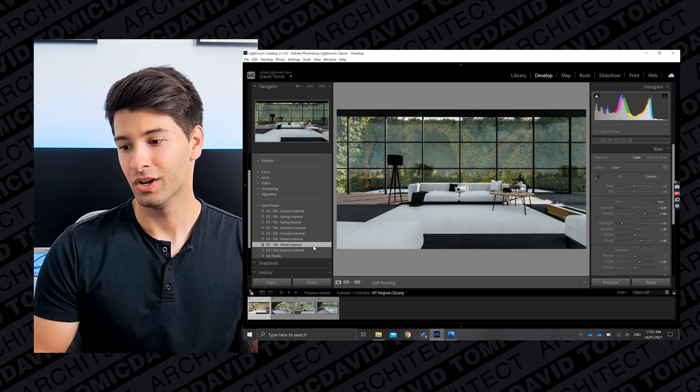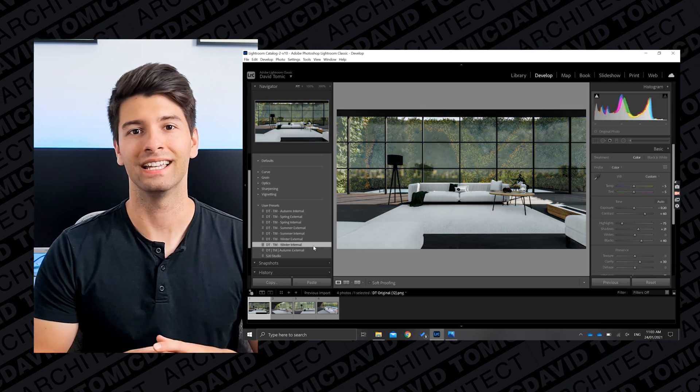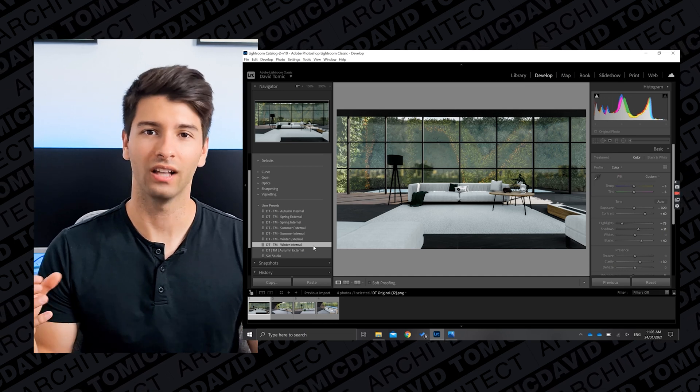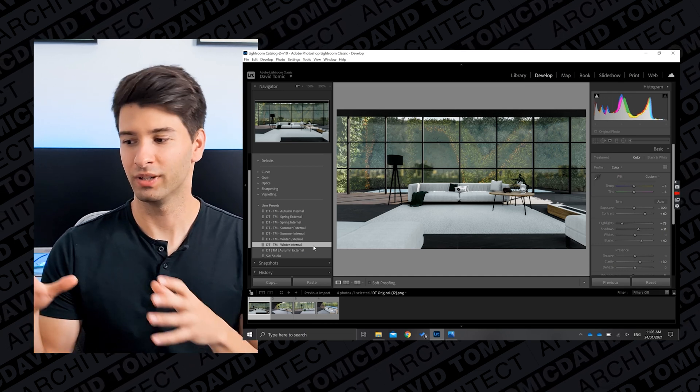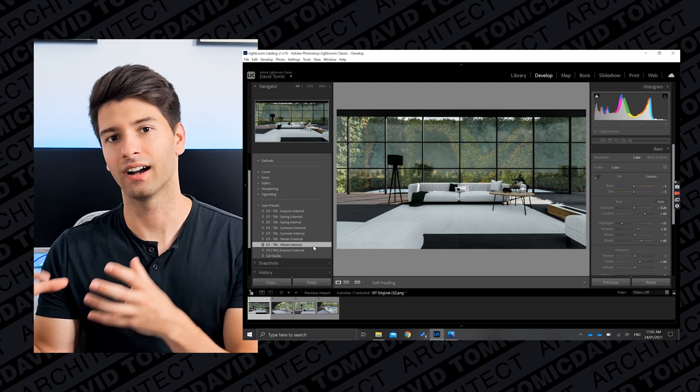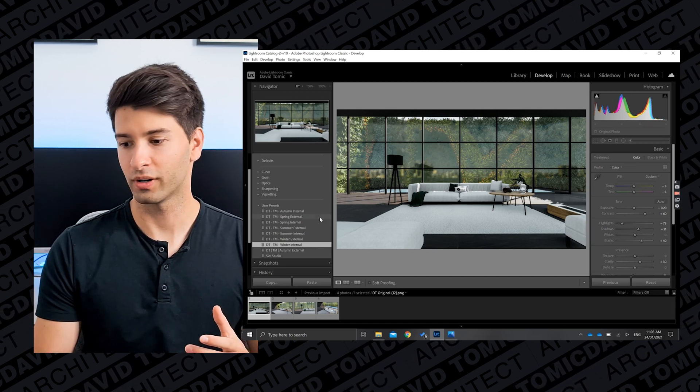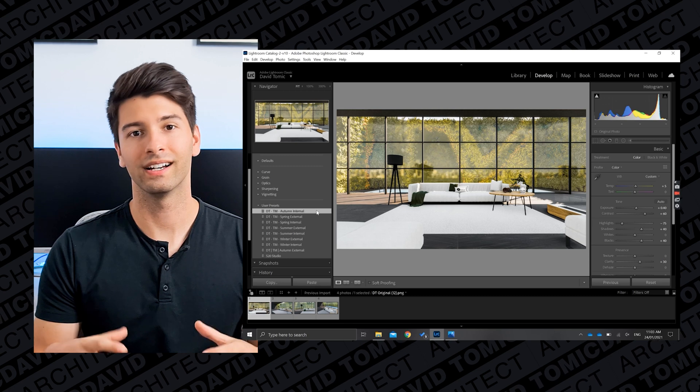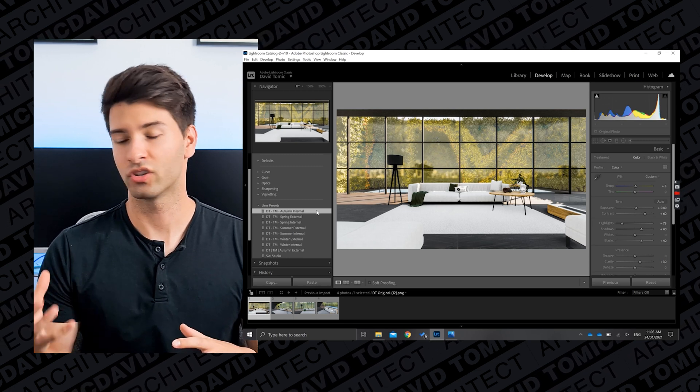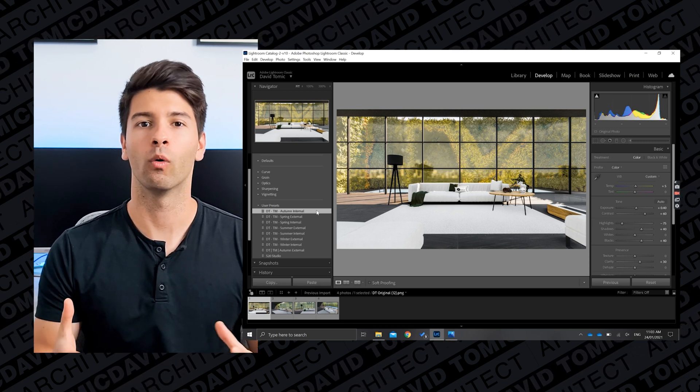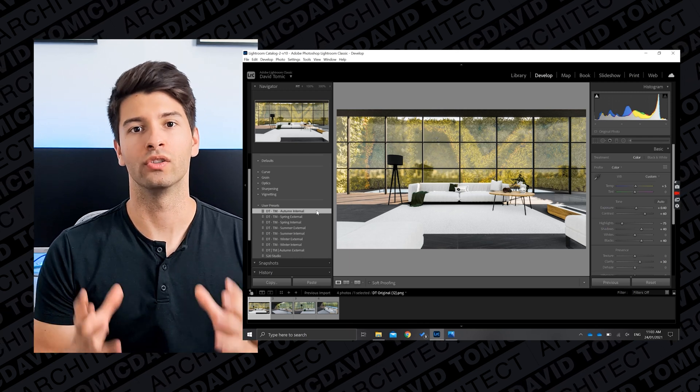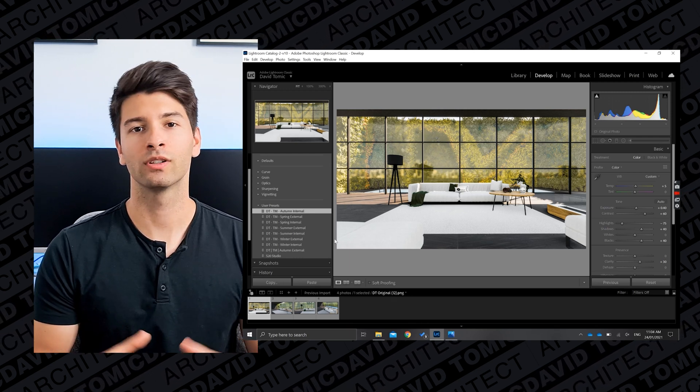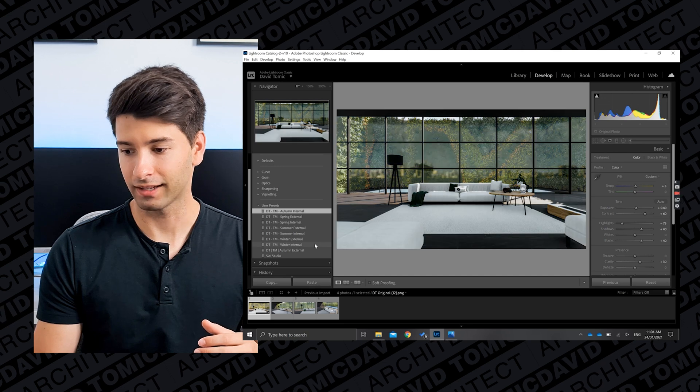So for example, if I was to move across to Autumn External, you'll see how all the lighting and the colors in the background change and they no longer look like autumn. That's because the lighting inside and outside for Twinmotion exports is completely different, hence why I've split them up into two different categories. Now one of my favorite presets for this photo in particular is actually my Internal Winter preset. So if we move across to Winter Internal, you'll see how moody and dark it gets, as if it's cold and you want to light up a fire and just cuddle on that couch because it is now nice and dark and moody.